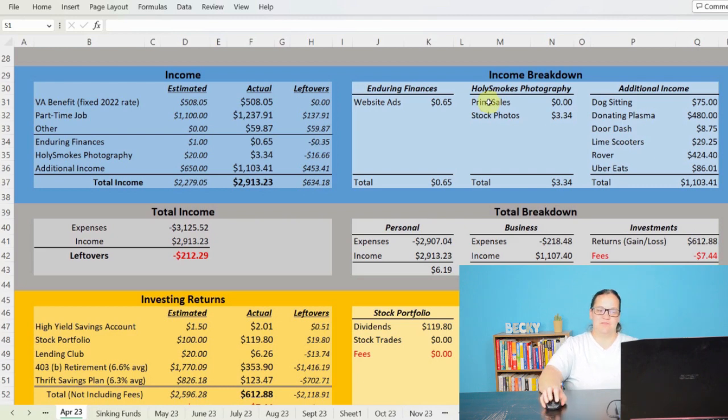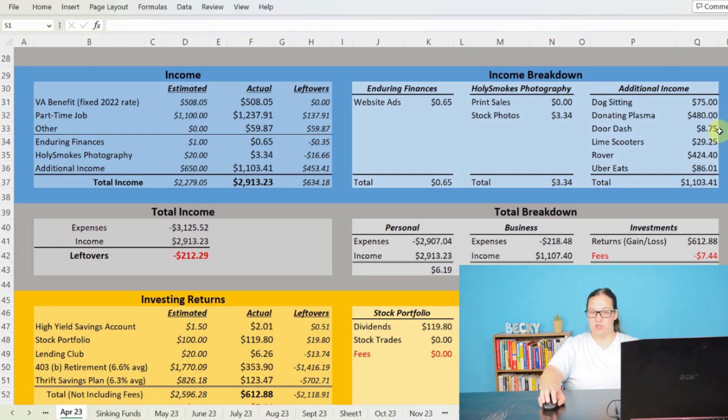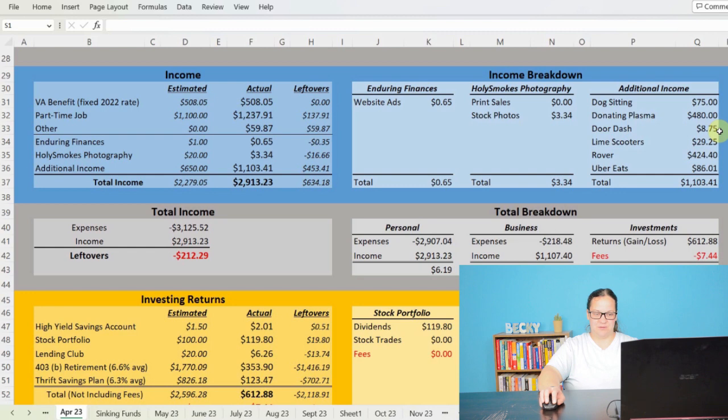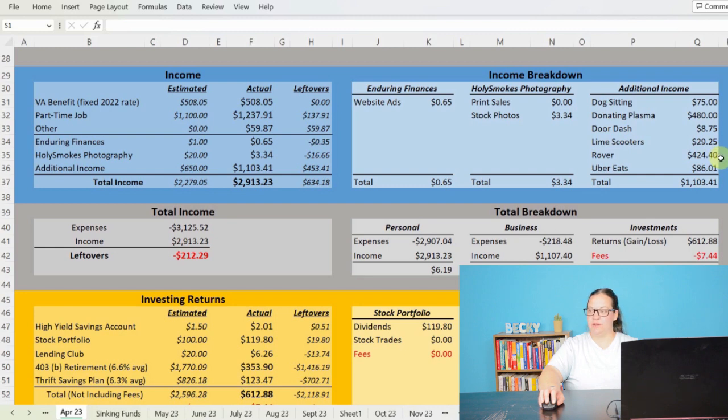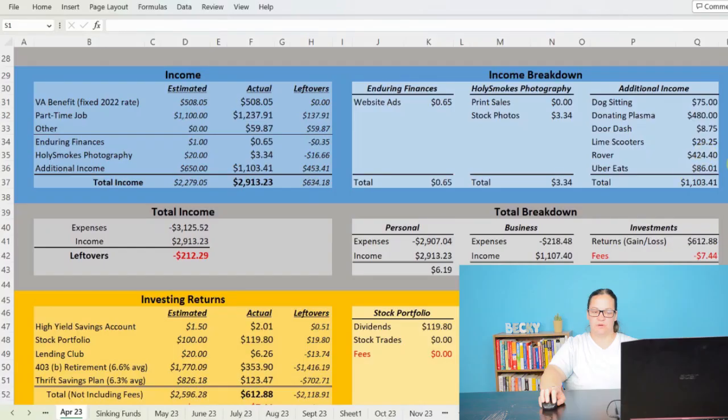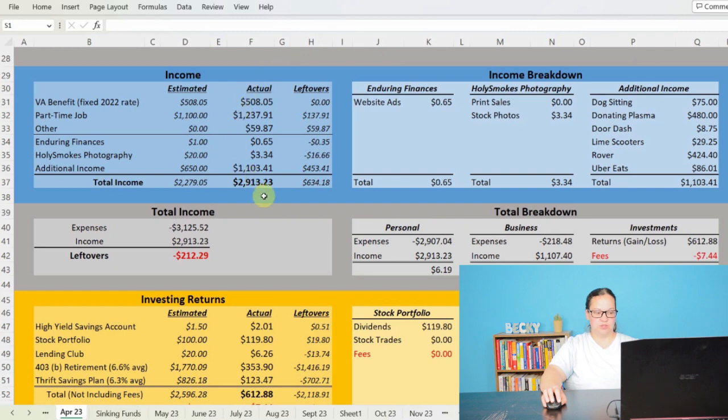And then the bulk of the money I made is going to be from the additional income gig hustle stuff. So I made $75 off of dog sitting, made $480 donating plasma. I made $8.75 doing DoorDash, and this is because I was doing Uber Eats and it was slow, so I jumped onto DoorDash real quick, got an order, completed it, and then went back to Uber Eats. I made $29.25 doing Lime Scooters, and then $424.40 doing Rover, doing dog sitting, dog walking, and that type of thing. And then $86.01 off of Uber Eats, making my total additional income earned $1,103.41.